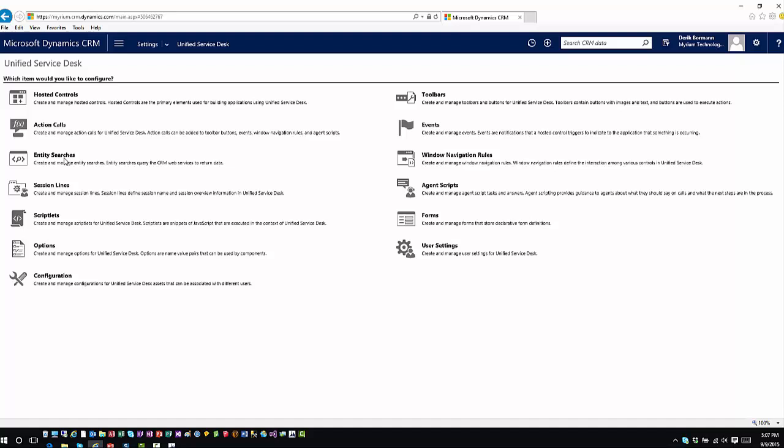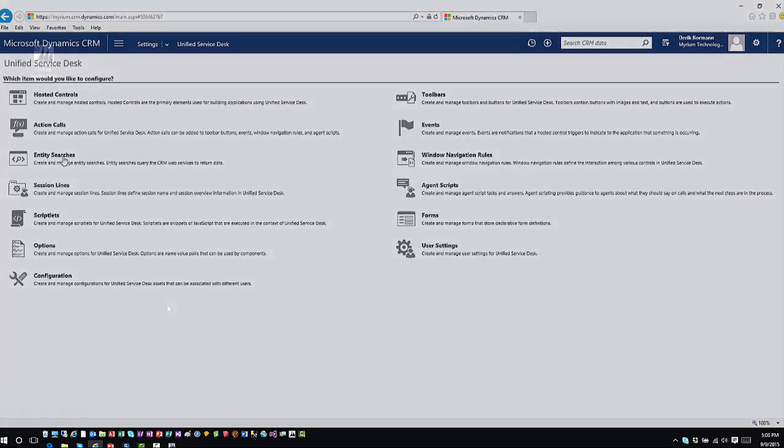And this is just a combination of different entities within the application that you can use to configure the USD client interface for your users. So whatever changes you make in here on these entities by adding or removing specific items will directly correlate with what the users will see in the application. Now in a future video, we'll show you how that actually pushes over, but I at least wanted you to see from a CRM perspective what happens to your CRM organization to allow that USD functionality to transfer over and take place.